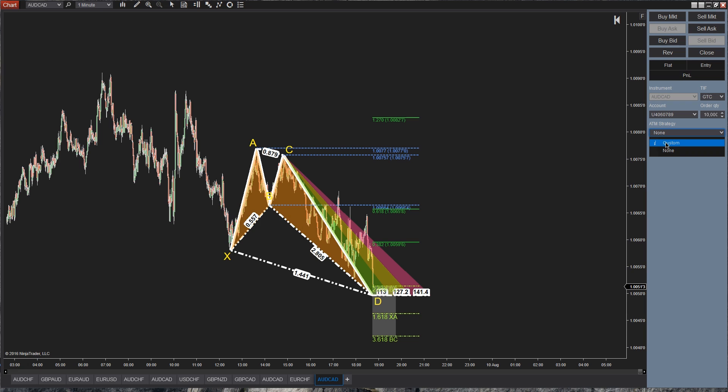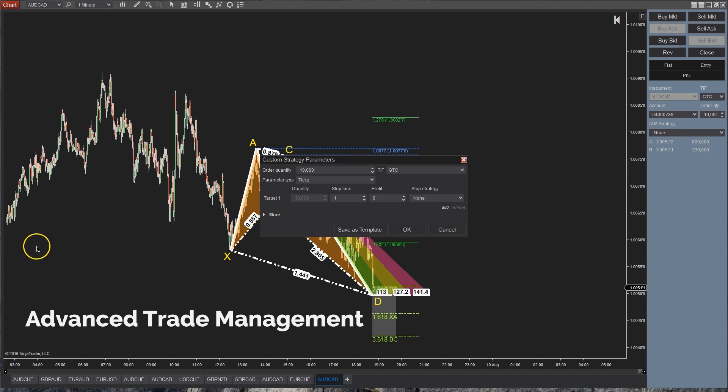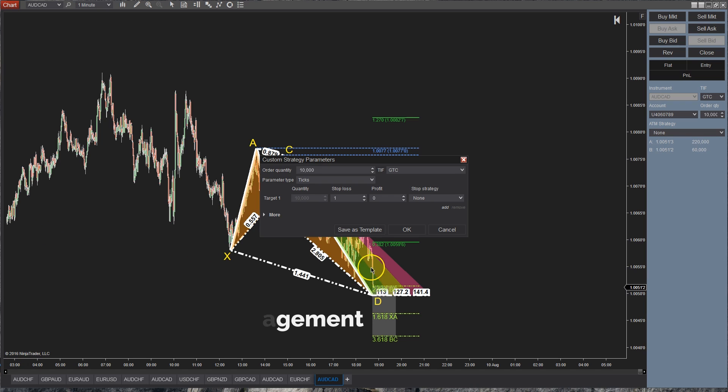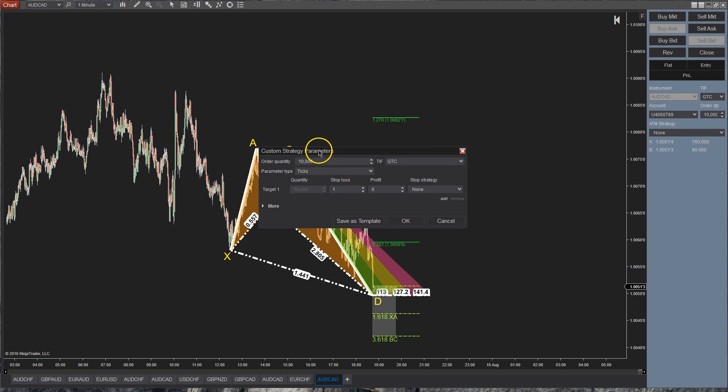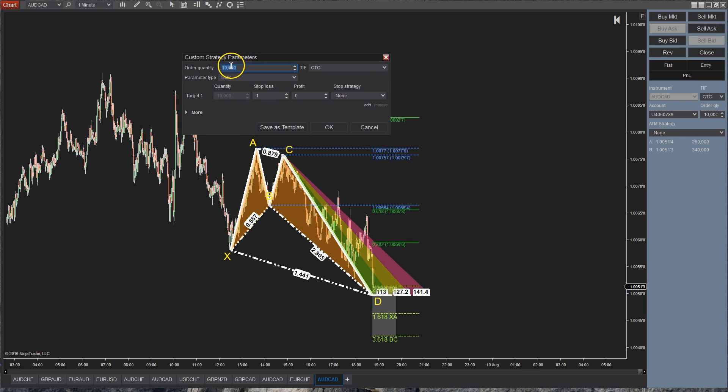So ATM is your Advanced Trade Management. I always want to say auto trade management but it's your Advanced Trade Management. And what this essentially does is when you click on edit there, it opens up what you want your order size to be.